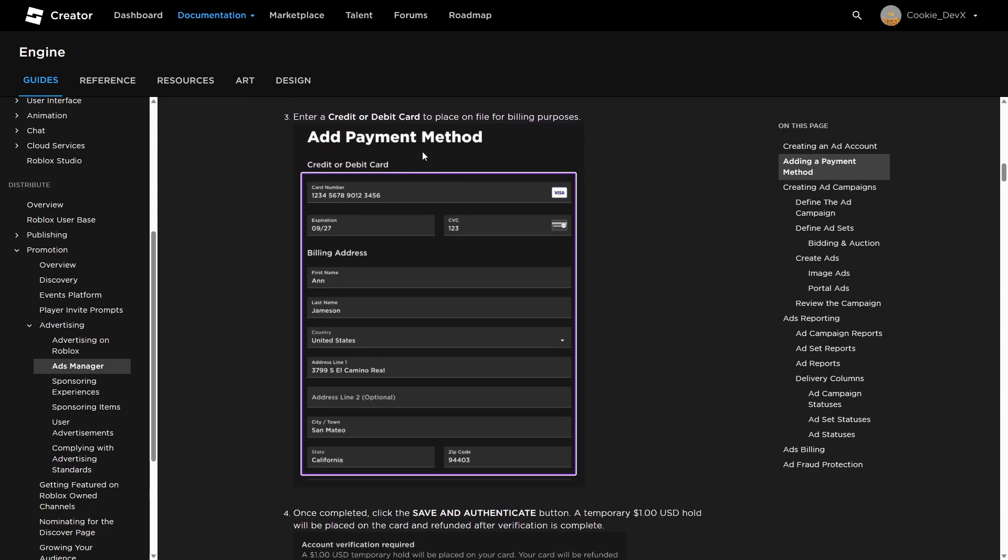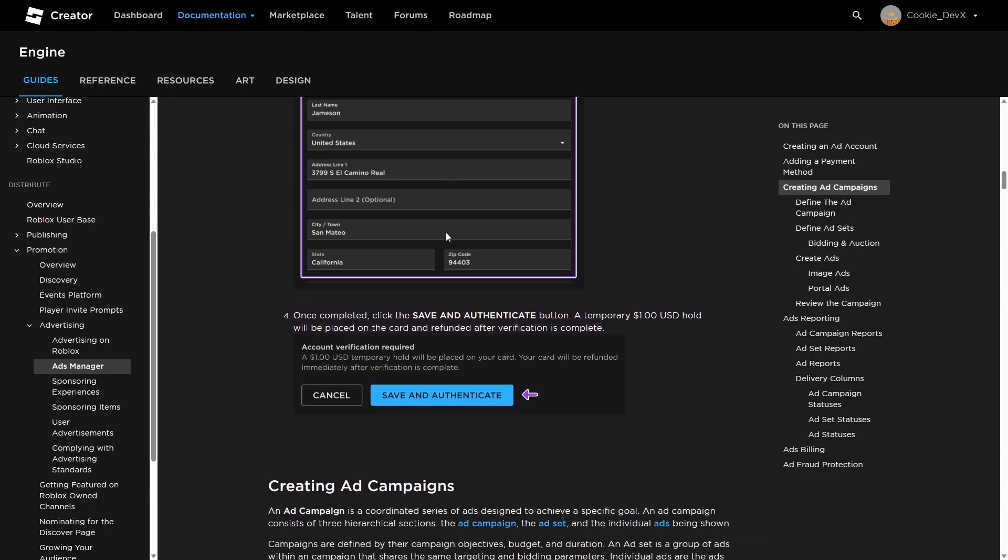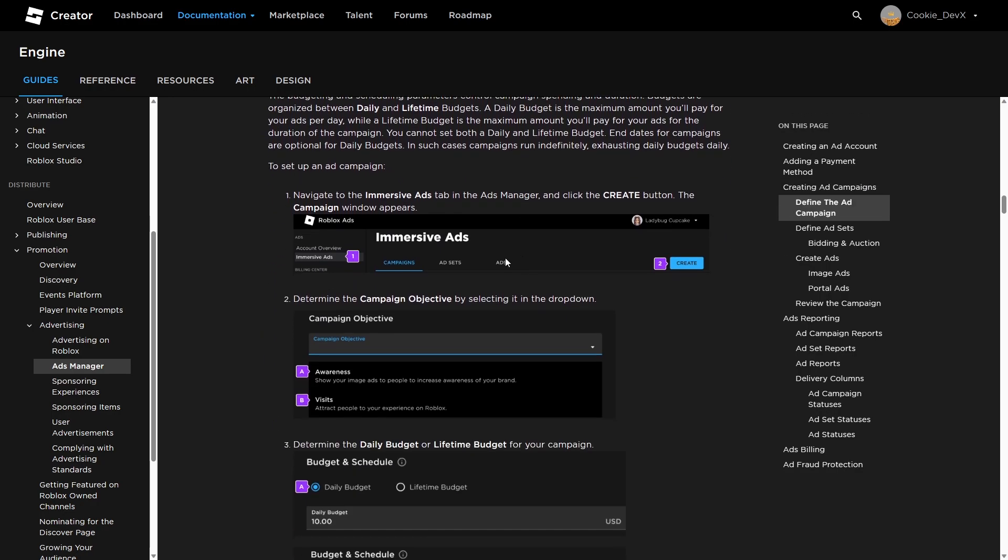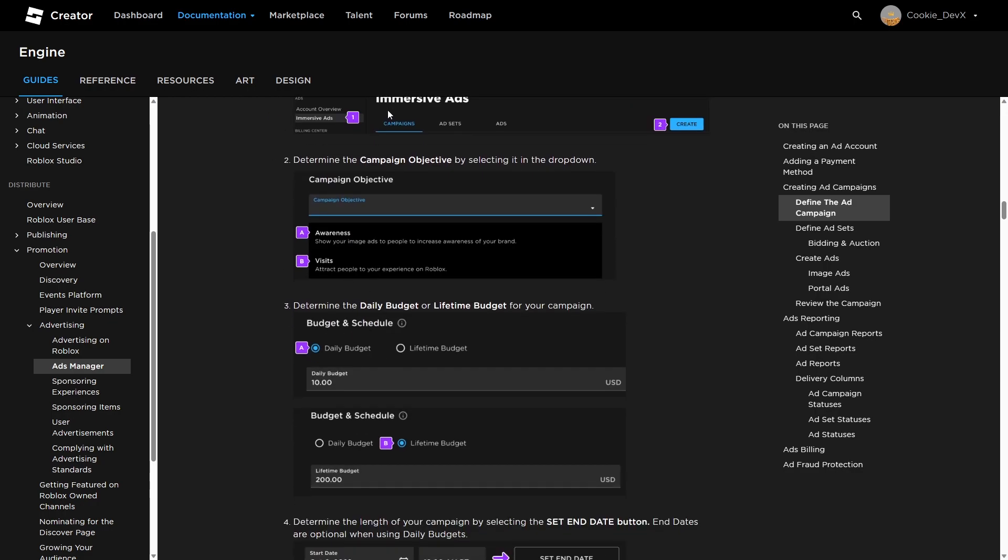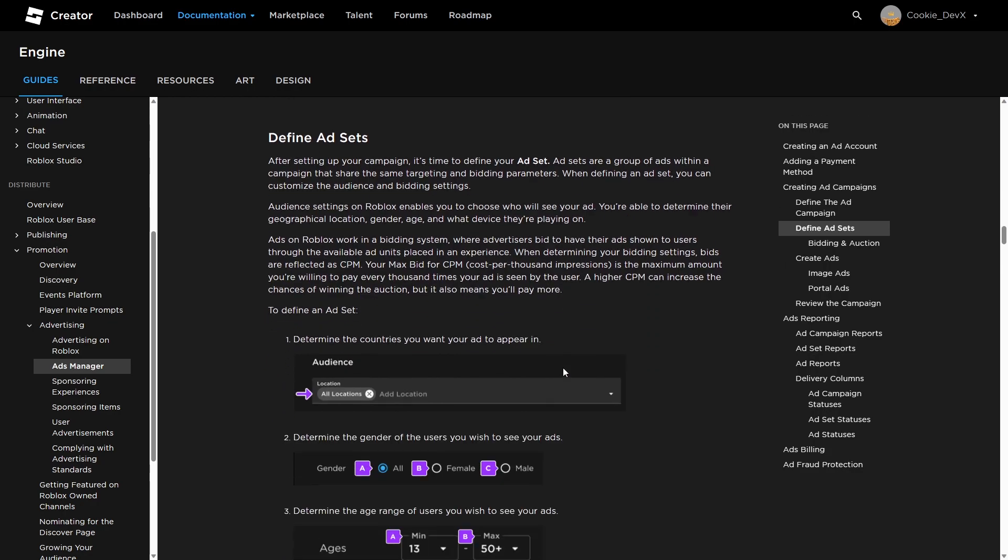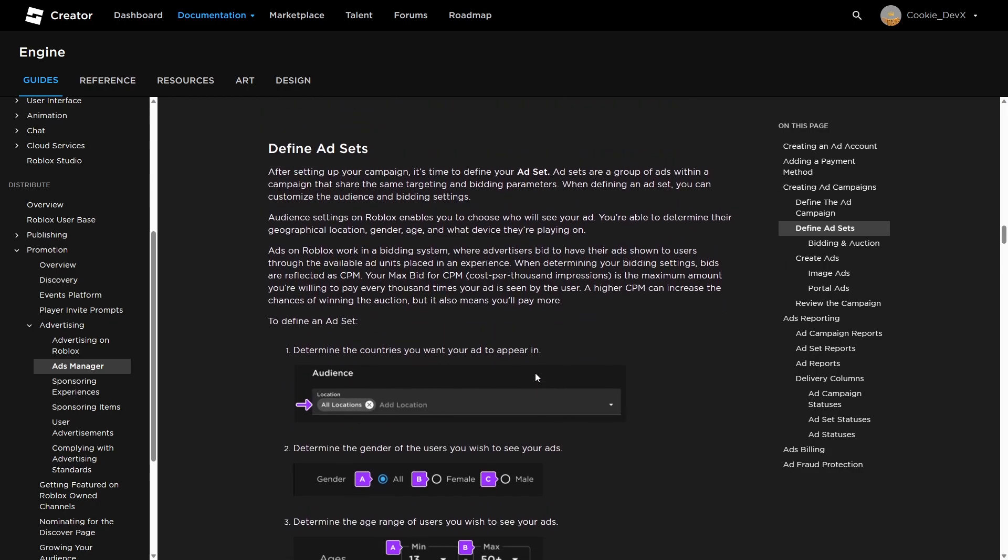You have to add a payment method. And another disclaimer here is you're not going to be able to buy adverts on immersive advertising with Robux. You're going to have to be able to use a credit or debit card. And now here is how you can create the ad campaign. So in your immersive ads panel, you're going to be able to create your campaign. And then here you can select your objective. So whether you want to get visits or you want to get awareness. Now I presume visits is going to suggest that you use portals and awareness is going to suggest that you use images. Then here you can set your daily budget or your lifetime budget. And then here you can determine the length of your campaign by selecting the set end date button.